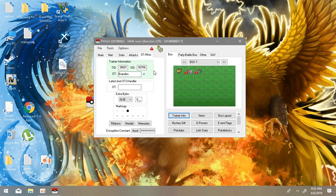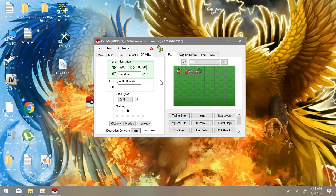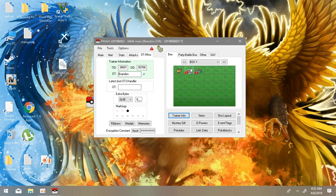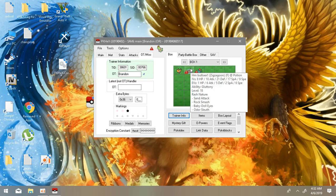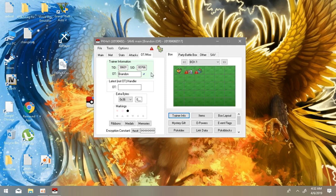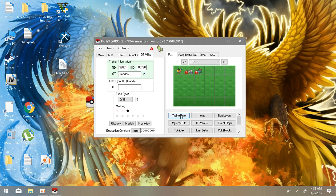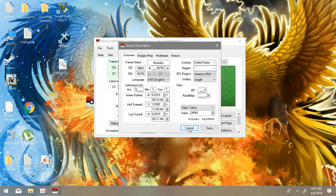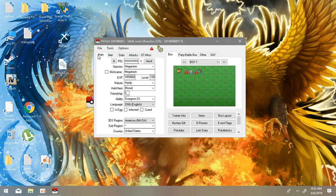Or else it won't listen to you, it will just disobey you, because it happened to me. And also I nicknamed my Zigzagoon. Anyways, make sure that your TID and SID are same as your trainer card.